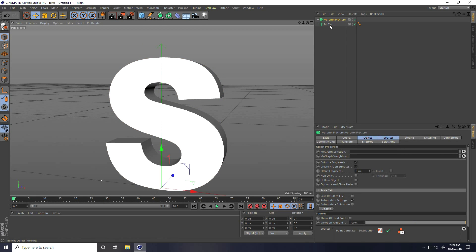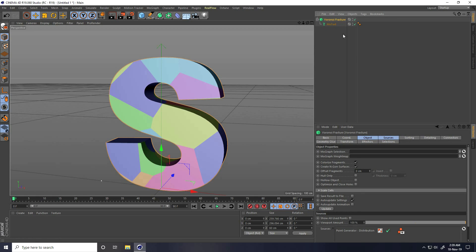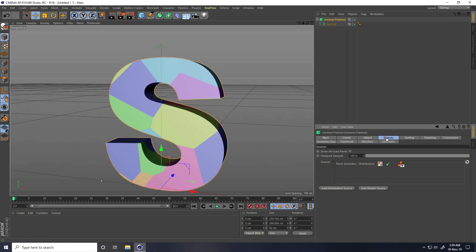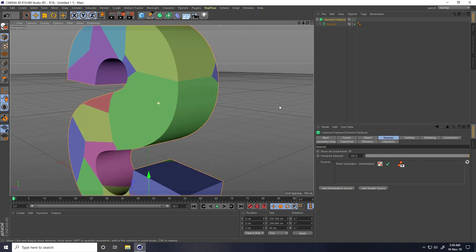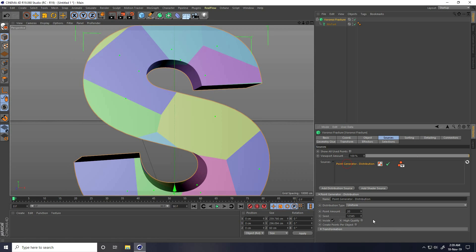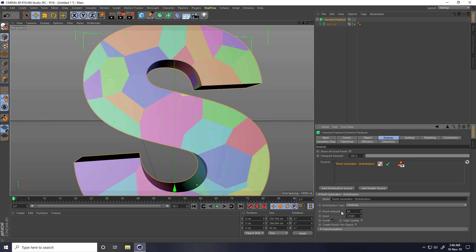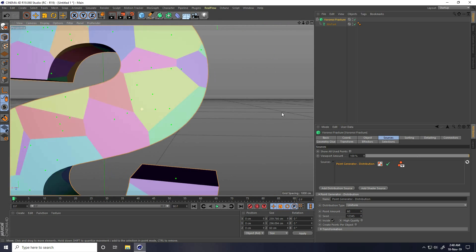I select this MoText and make it a child of the Brawny Fracture tool. I select this Brawny Fracture, go to Source, increase this — check Point Generate, and point amount I take like 60.